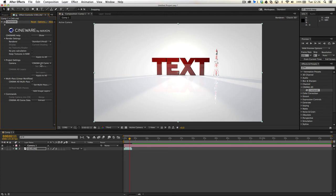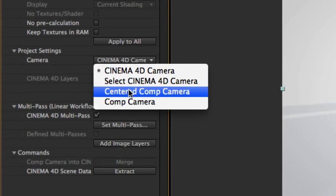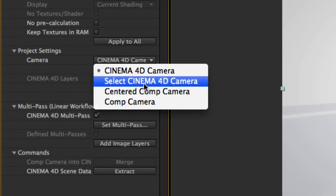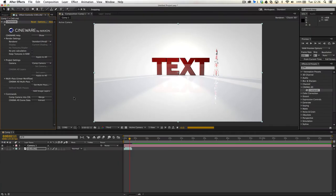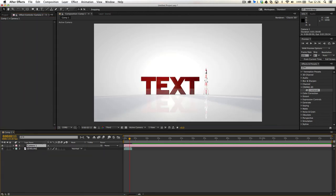that basically automatically sorts it for you. The great thing about this is that you can then change the camera from Cinema 4D camera to the comp camera, if you've got one set up. And that basically allows you to move around and manipulate the sequence, as you would do if you were working from After Effects.